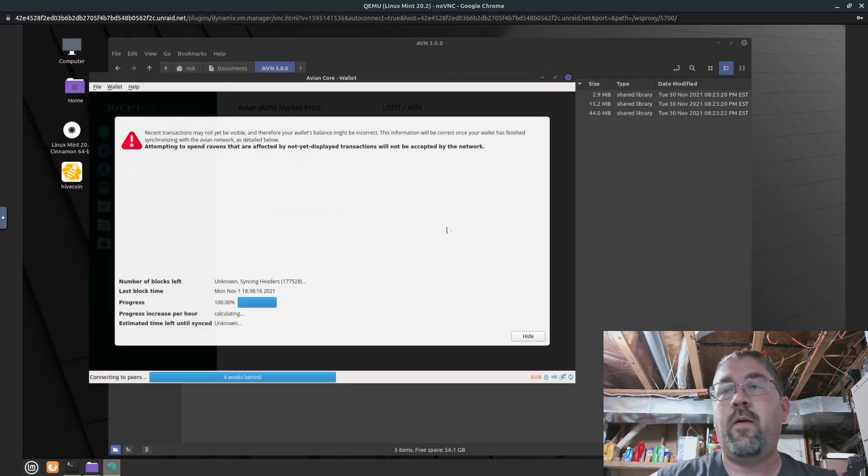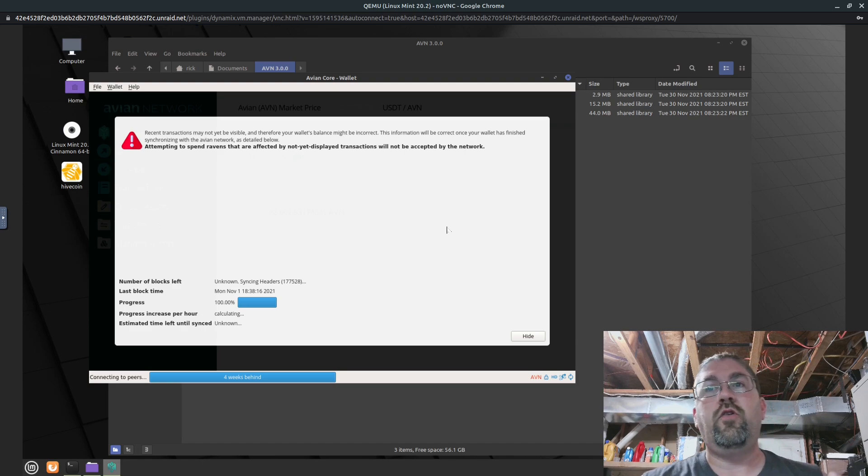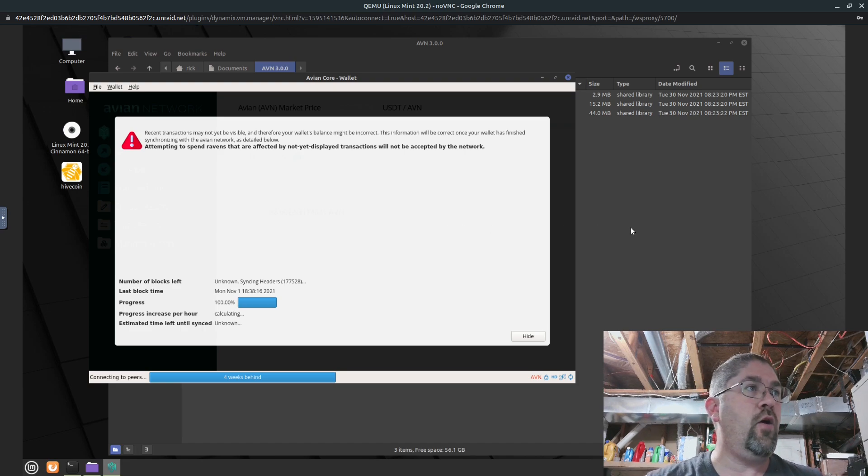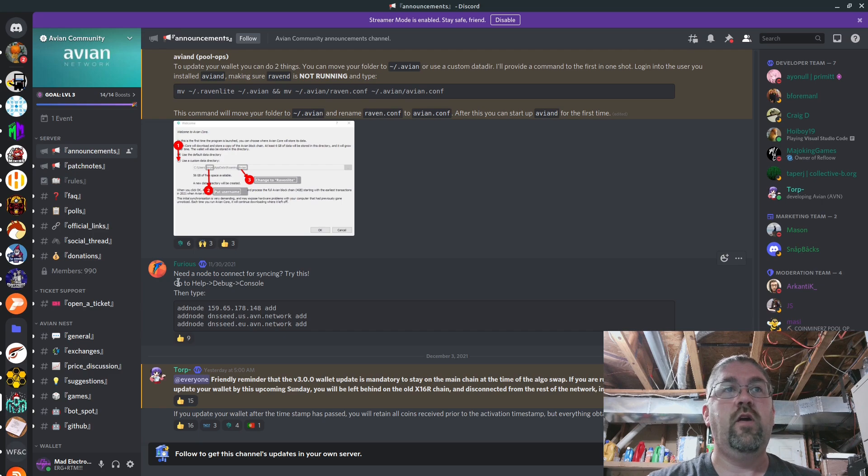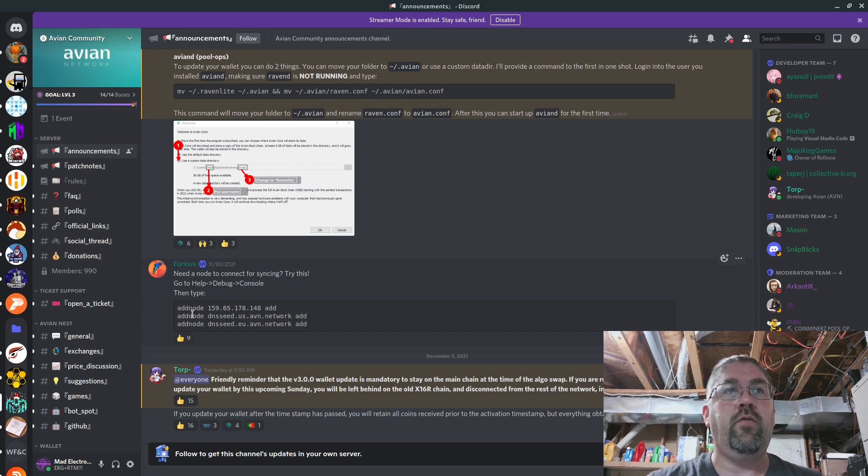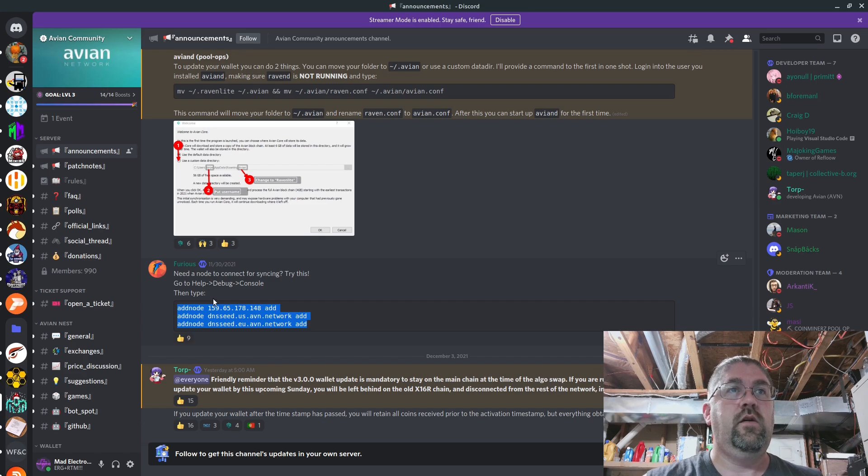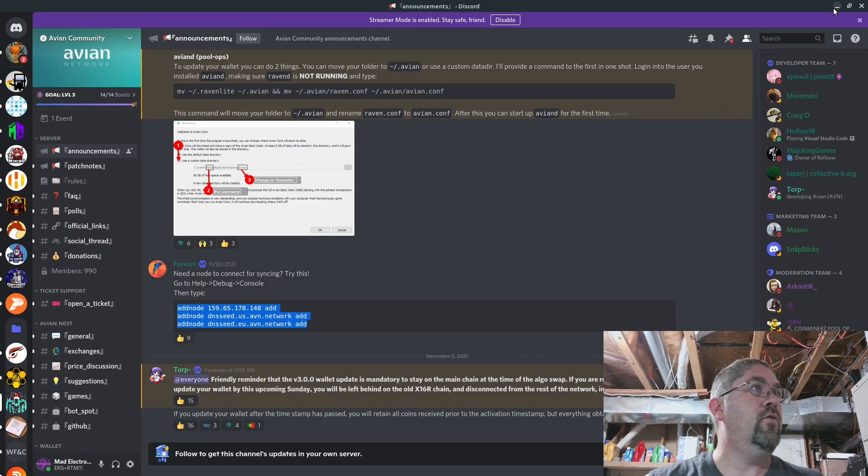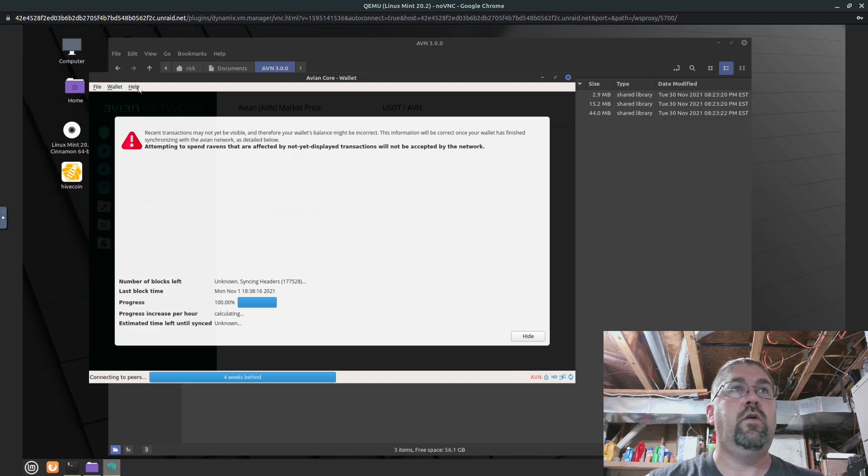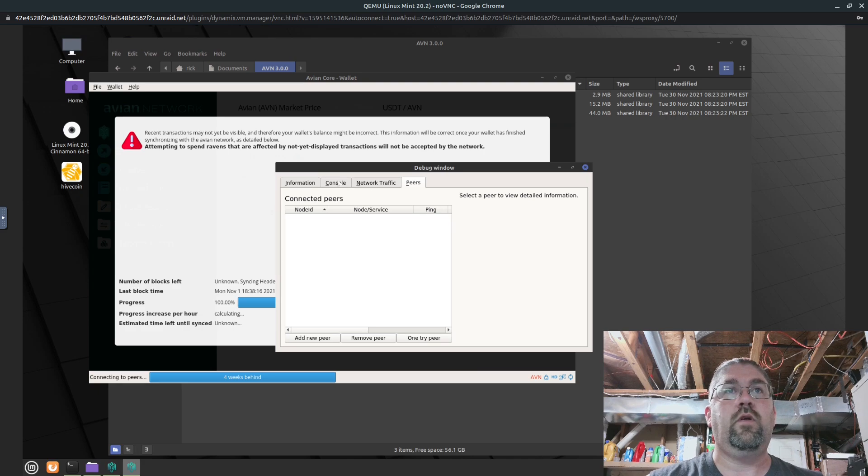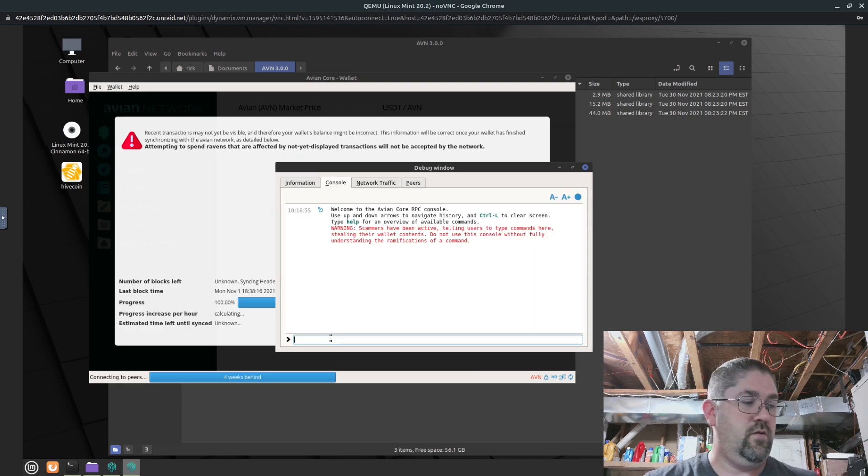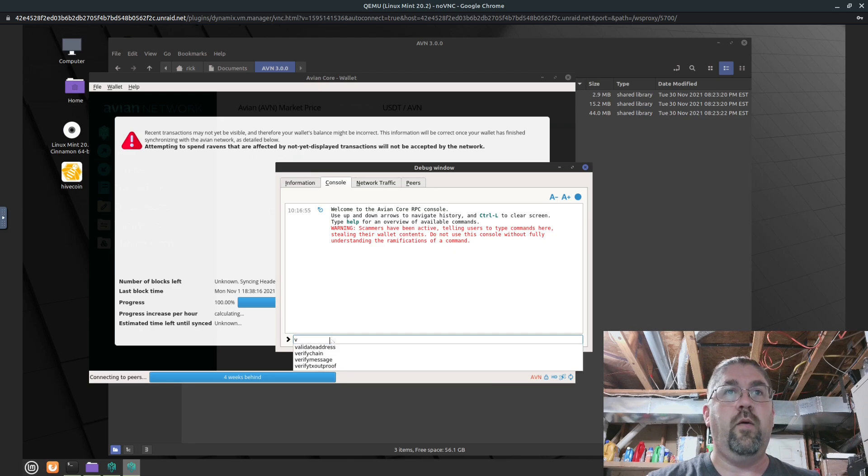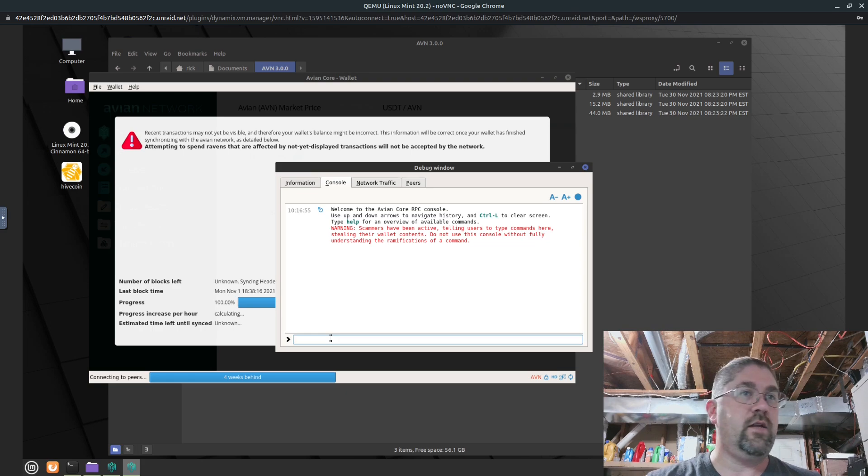Okay, so it's been a few minutes. I'm not getting anywhere. So you might have to do this. Let me jump back over to the discord and down in the announcements. They also have here need a node to connect for syncing. Try this, go to help debug console, then type all this stuff. So we're going to Control C that. And we're going to jump back over and we're going to go to help. Go to console. See if we can just do a Control V. You bomb, you ain't going to let me. It's going to make me manually type it in. Give me a second.